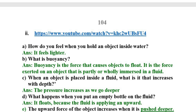Third question: When an object is placed inside a fluid, what is it that increases with depth? Answer: The pressure increases as we go deeper.